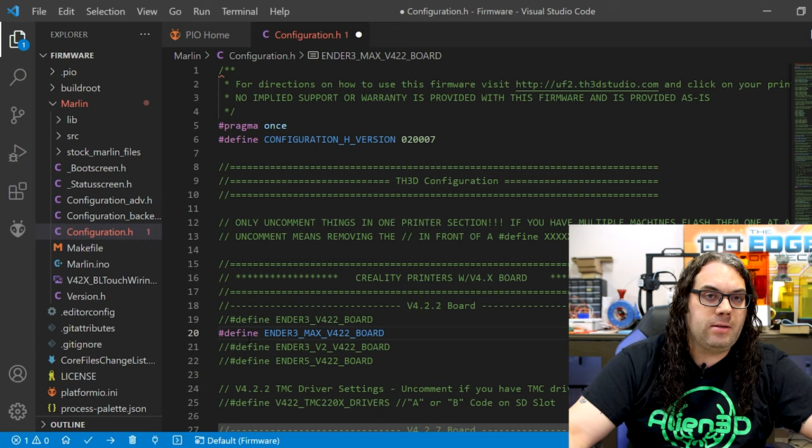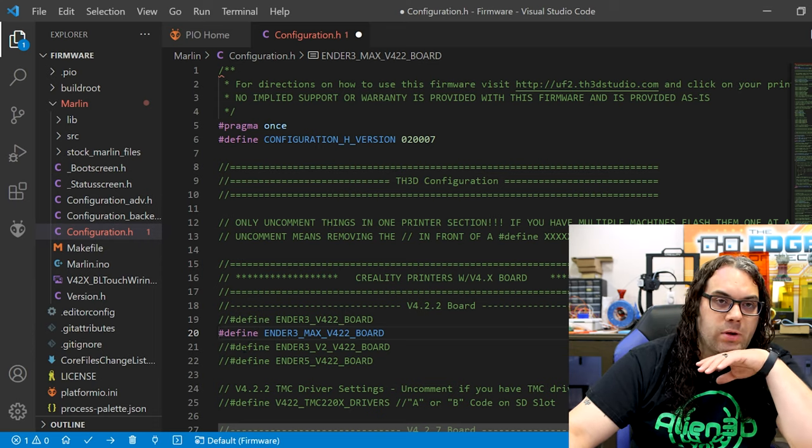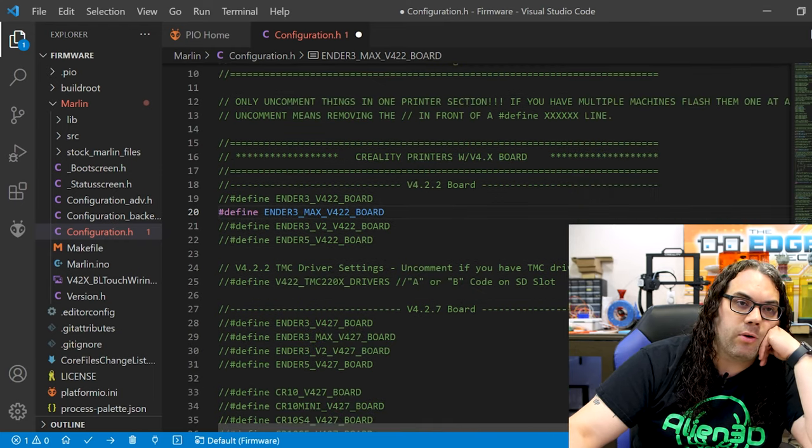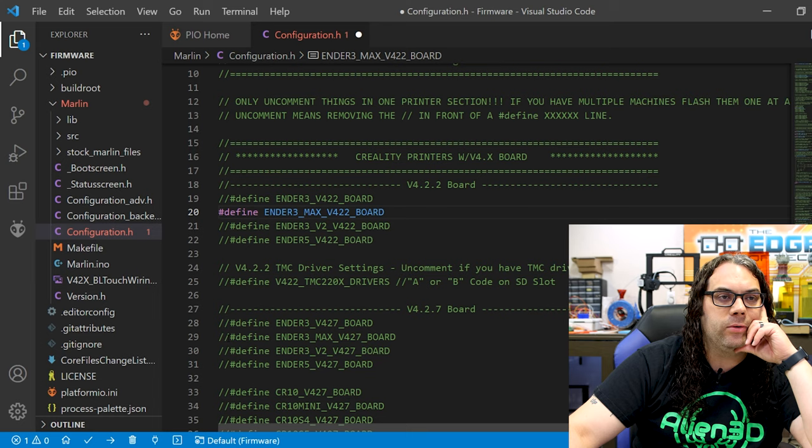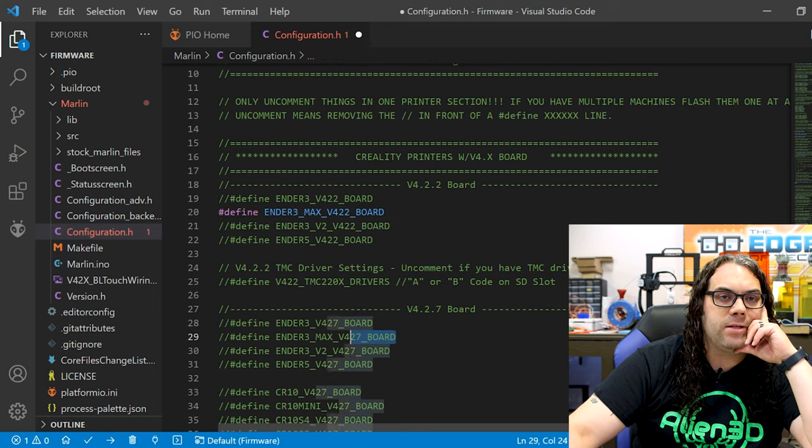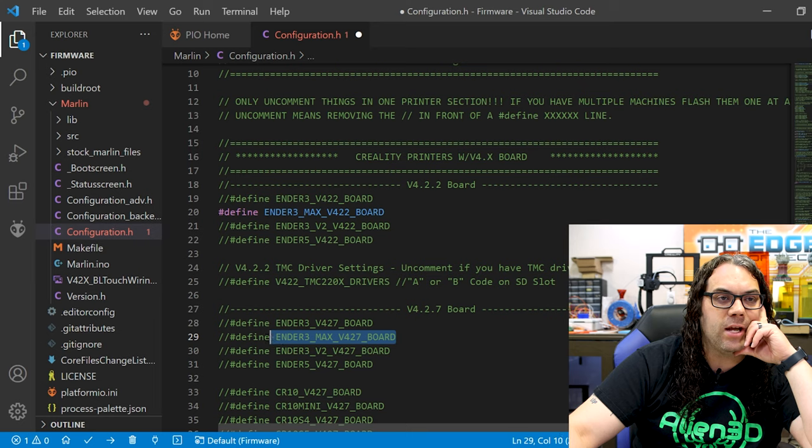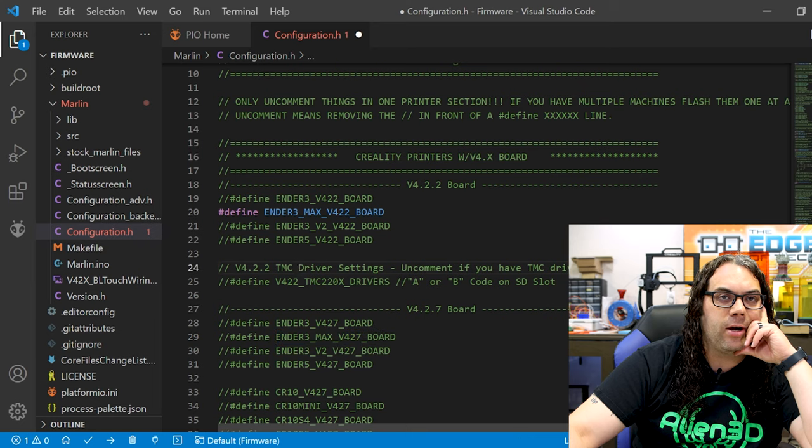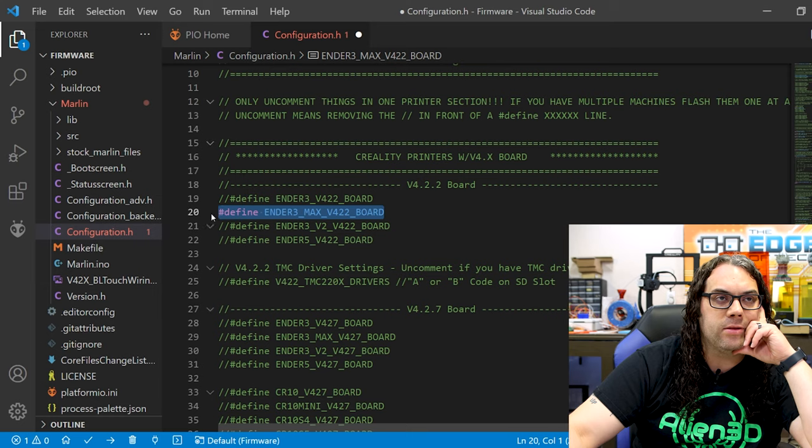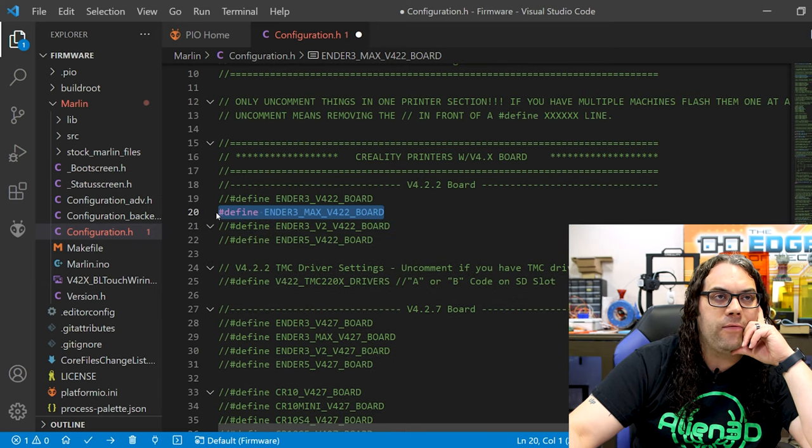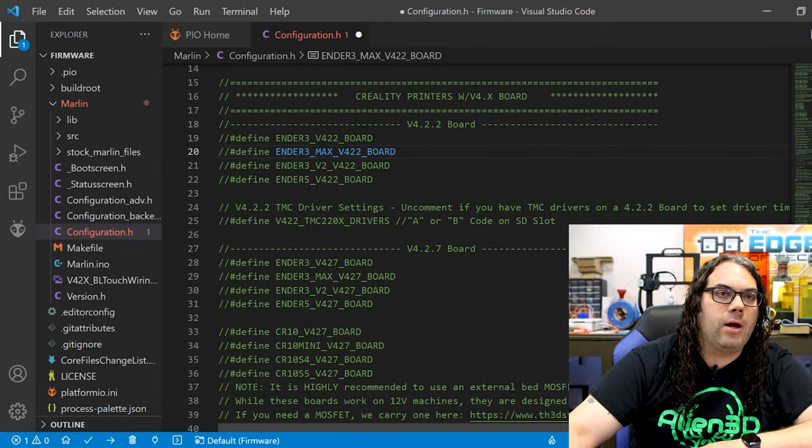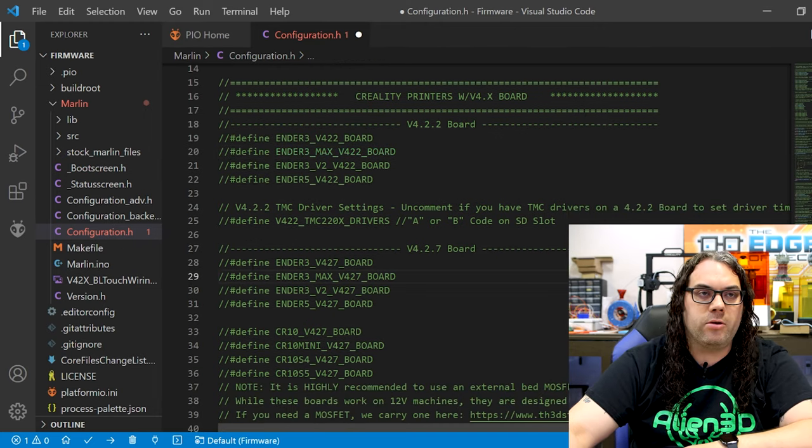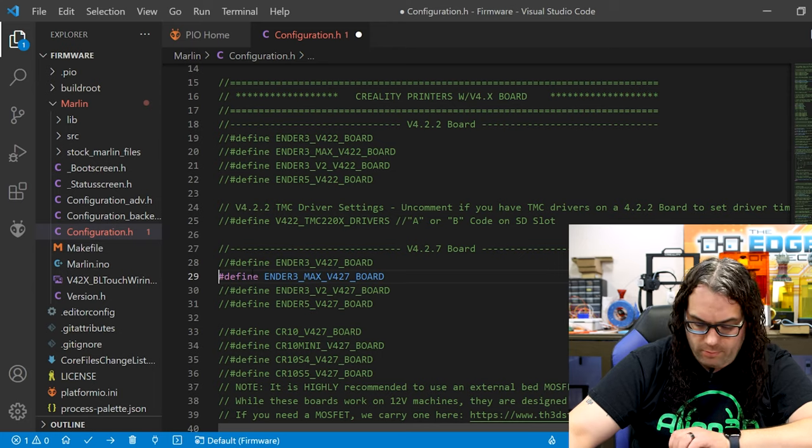So in the case that you have the 4.2.7 board you would just scroll down here and comment out this one right here. This one says it's the Ender 3 Max 427 board. Like I said earlier I have the 4.2.2 board so we're gonna uncomment this one, but if you had to all you'd have to do is scroll down to the Ender 3 Max, put your cursor there and delete those two slashes.